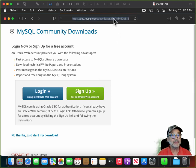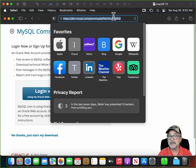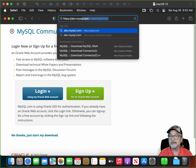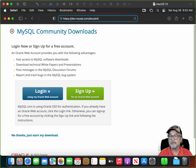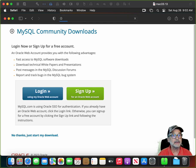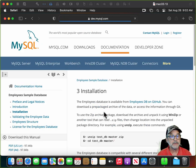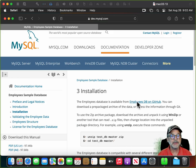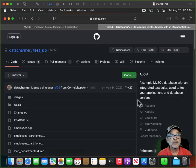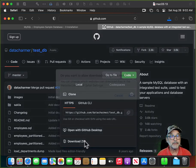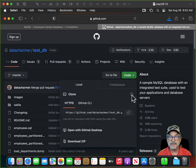There's one other thing — let's download the sample database while we're waiting for Xcode. Go to https://dev.mysql.com/doc/employee-en, click on Installation, then click on the employee DB on GitHub. Click Code, then Download ZIP, and let that download as well.